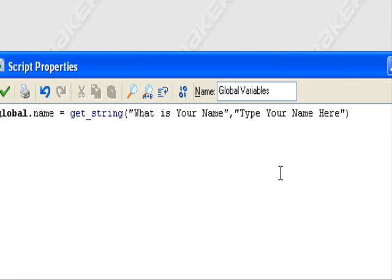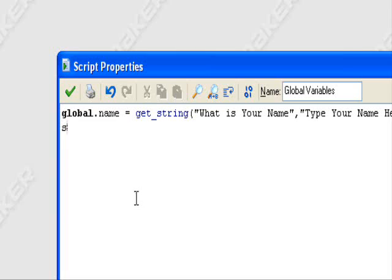I have a tutorial on this by the way also. Player name. So we have global dot name equals get underscore string what is your name. Now I'm going to do a show underscore message.